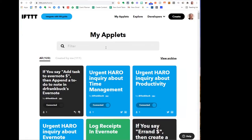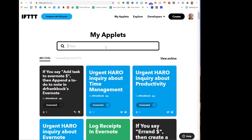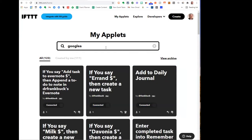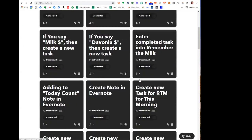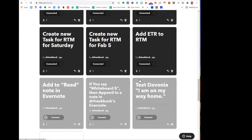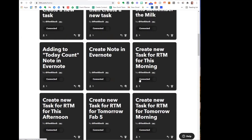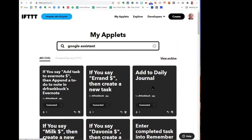I'm logged into my If This Then That account. Everything we're going to talk about today uses Google Assistant, so let me first search for the Google Assistant applets. There they are — I've got quite a few of them. The example you just saw me use, where I said 'this morning' followed by a command, let me show you how I constructed that.